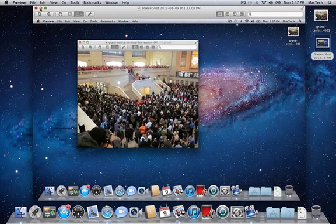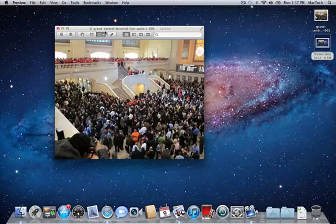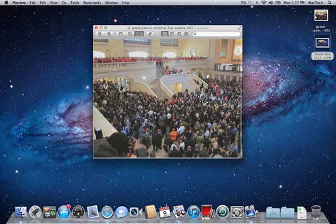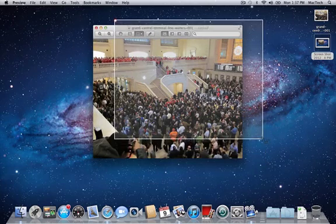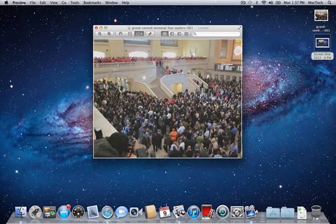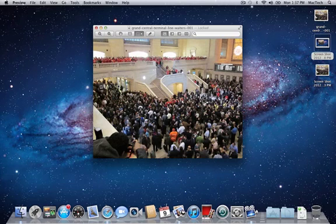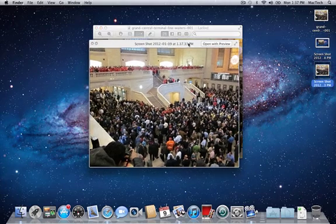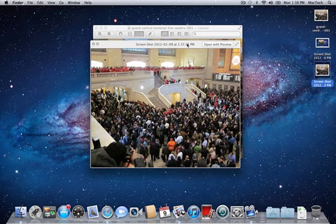Now, say for example you just wanted to take a picture of simply one window. You can hold Apple Shift 4 and you'll get a crosshair. You can just select the area you want. If you need to adjust, you can hold the Space bar and move the box you've just created to align it at the corner. Then let go, and again it will place that screenshot on your desktop. You'll see that it's just the picture of the Apple Store in Grand Central.